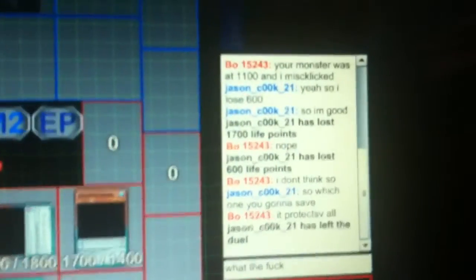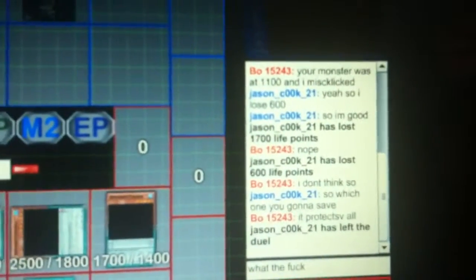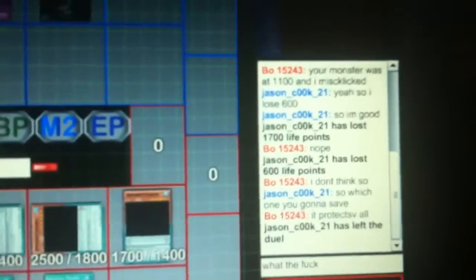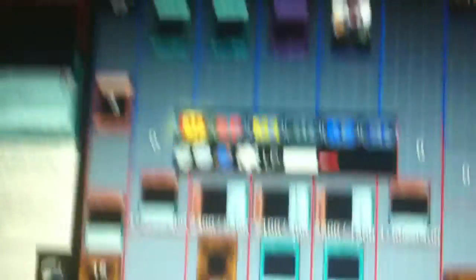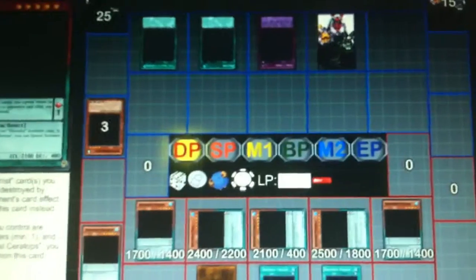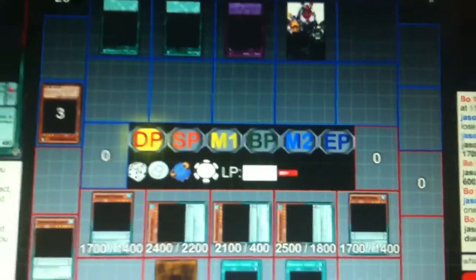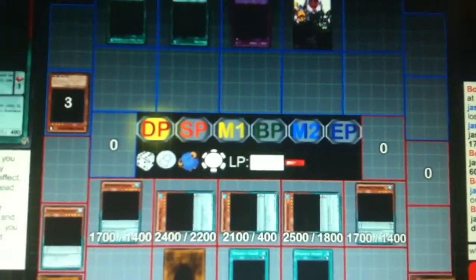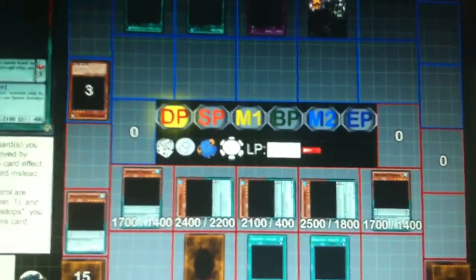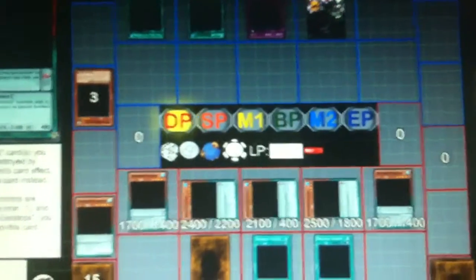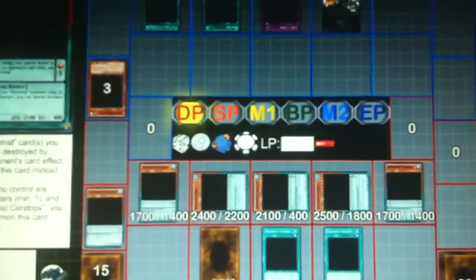And it looks like we have a freaking idiot. Jason underscore cook underscore 21. Well, guess what? You go fuck yourself. You go jump off a cliff. You go drink bleach. Says you probably already fucking have anyways.